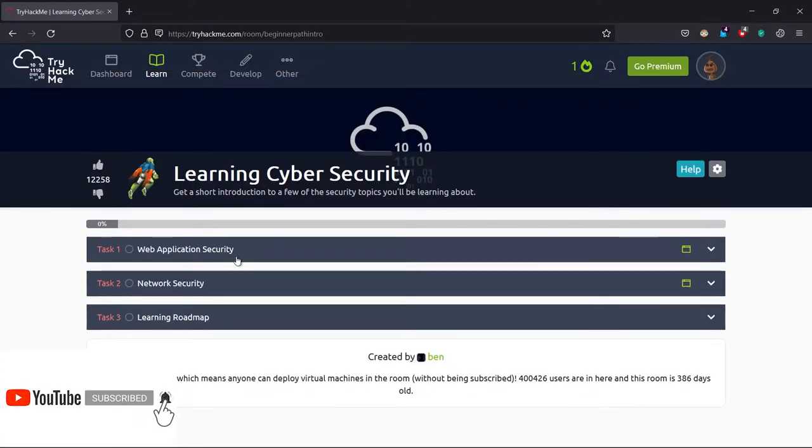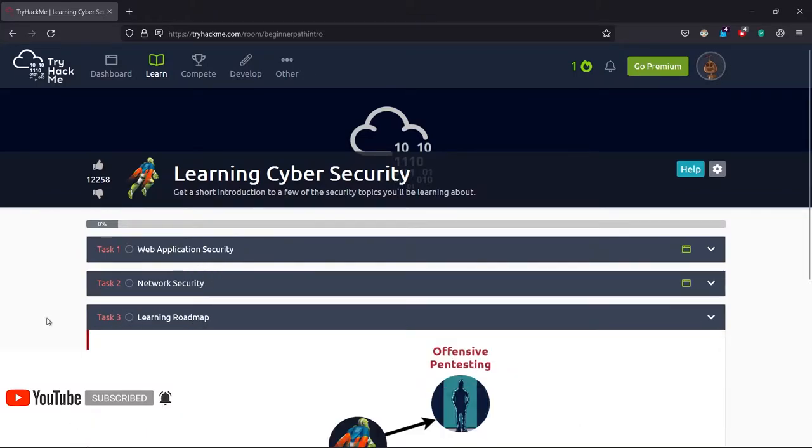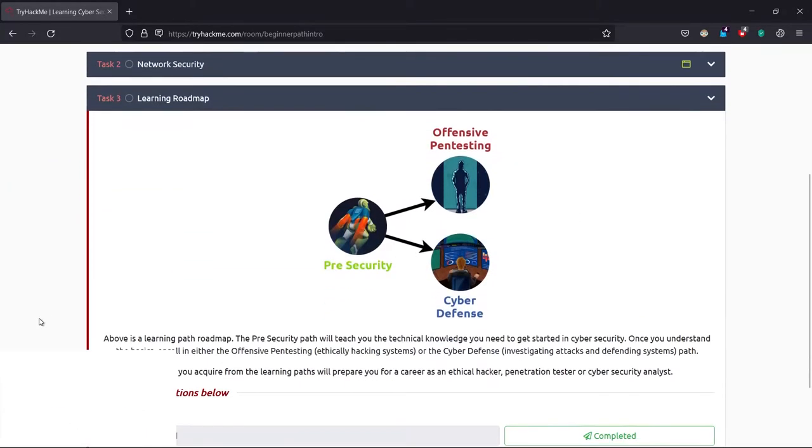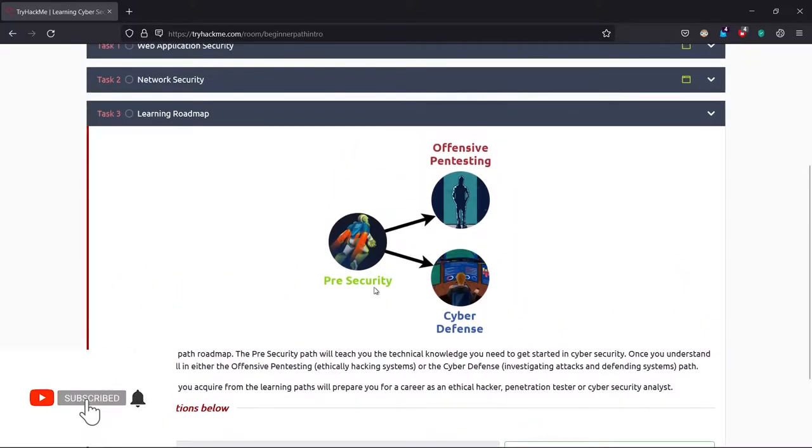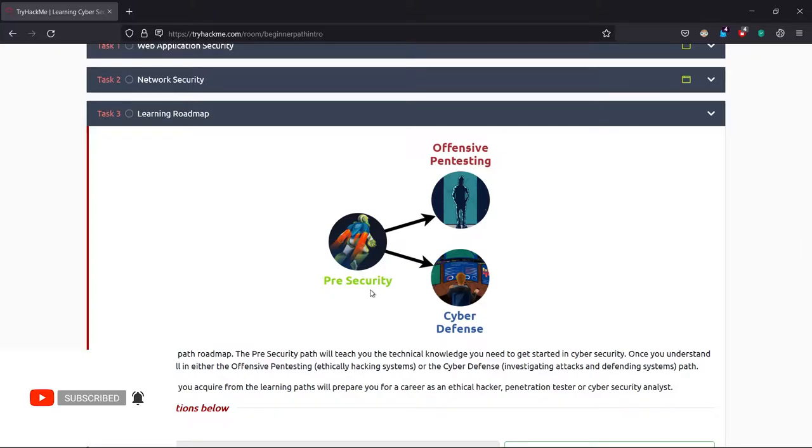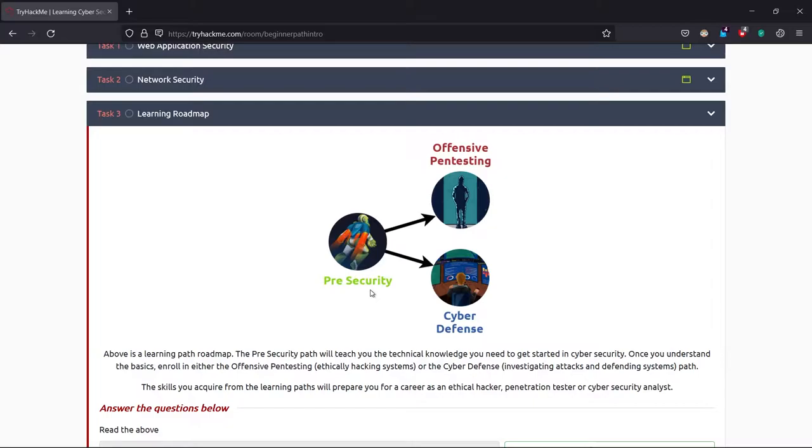As you can see, in this room we have three tasks related to web application security, network security, and the learning roadmap. Basically, security enthusiasts can be divided into two different types.